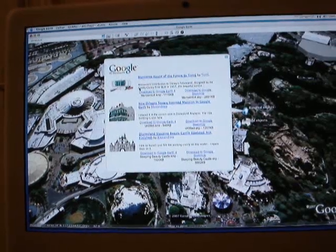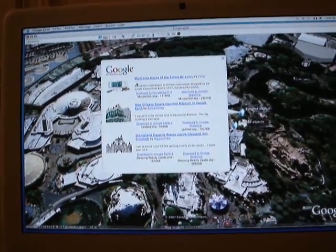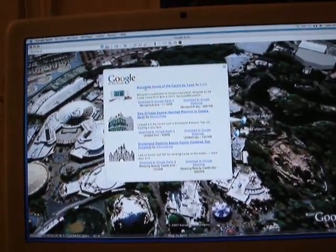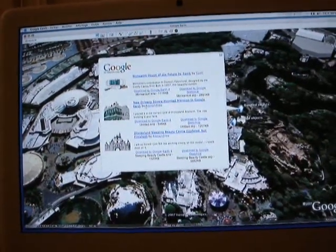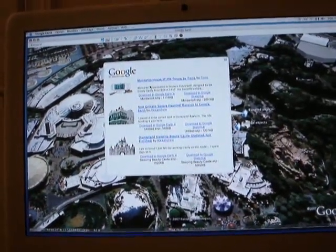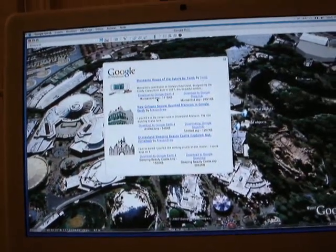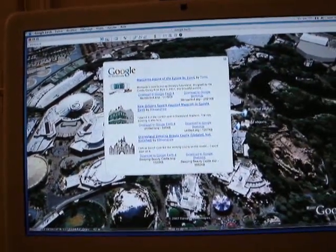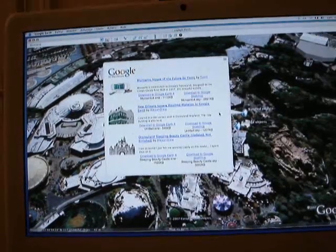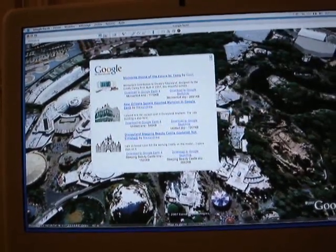You choose the 3D building recreation you wish — whether it's the House of the Future, the Haunted Mansion, or the Disneyland Castle. All you have to do is click 'Download to Google Earth 4' and it will be placed automatically on the image.